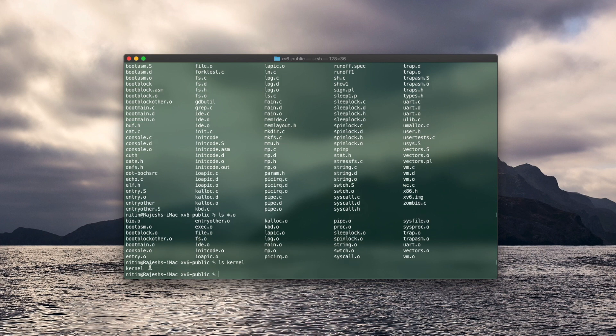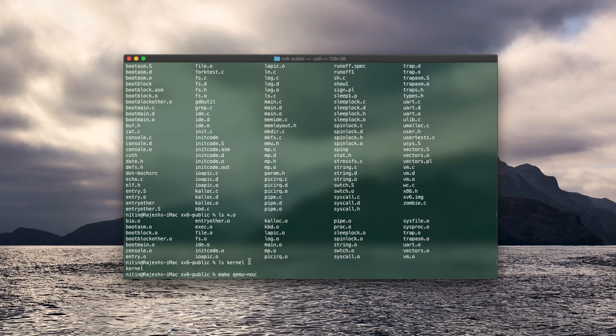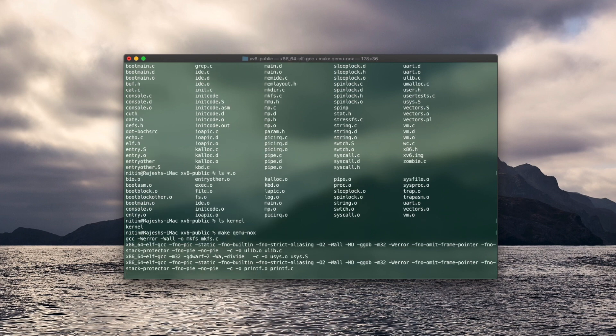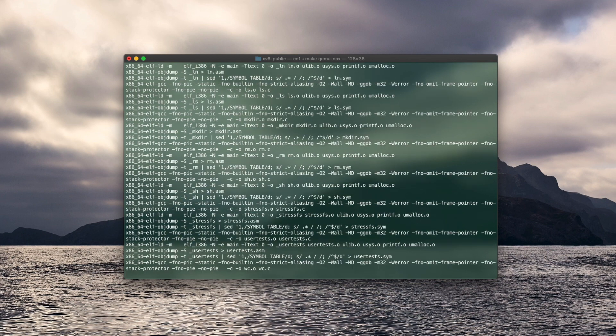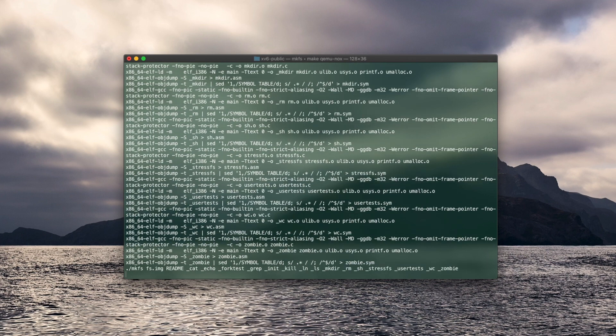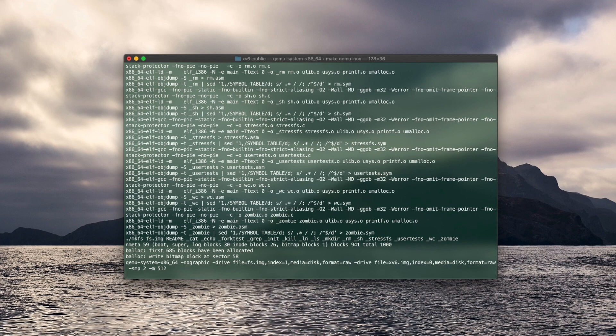Now to run xv6 you will have to use the QEMU emulator. So go ahead and enter make QEMU nox. Nox is there to tell QEMU to run it on the same terminal otherwise the default is to open on a VGA terminal. And it's compiled and xv6 is up and running.